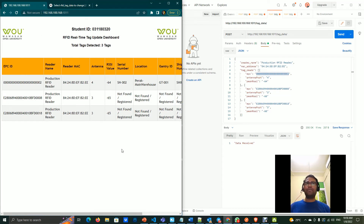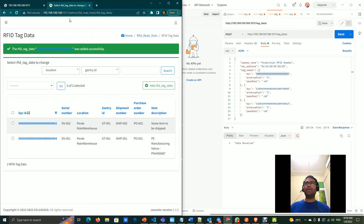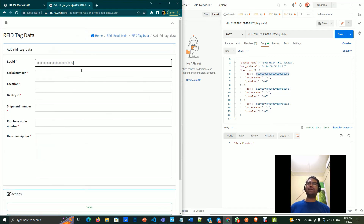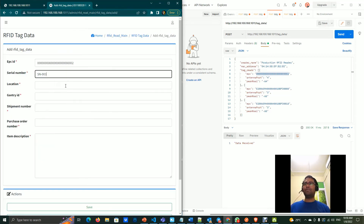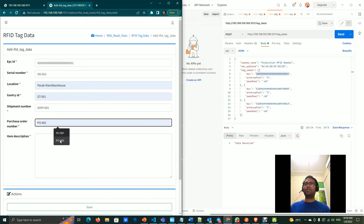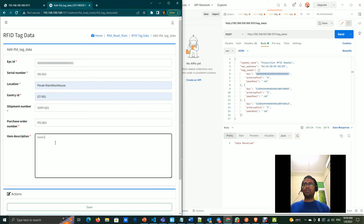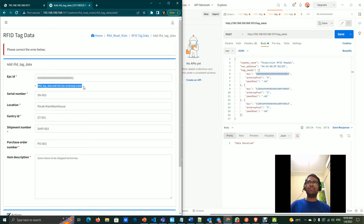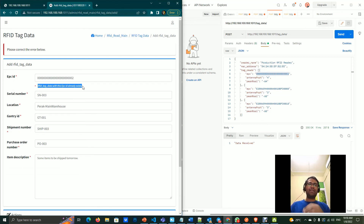To demonstrate duplicate prevention, attempting to add the same EPC again with different serial number, shipment number three, and purchase order number three triggers an error: 'RFID tag data with this EPC ID already exists.' This handles the situation where duplicate data must not be inserted into the database, which would be disastrous in production applications.